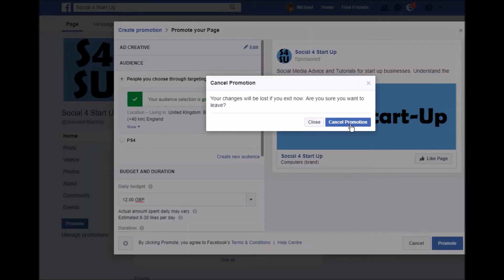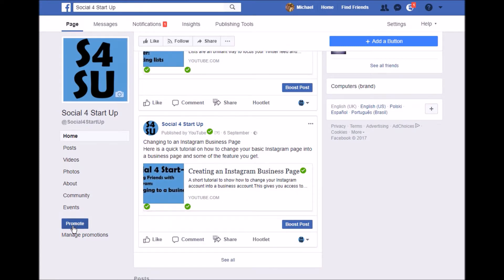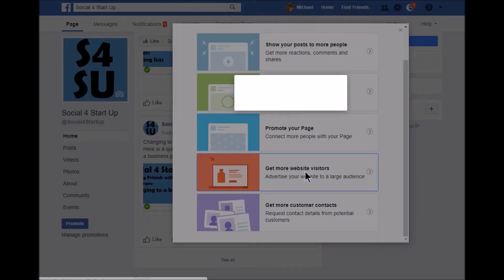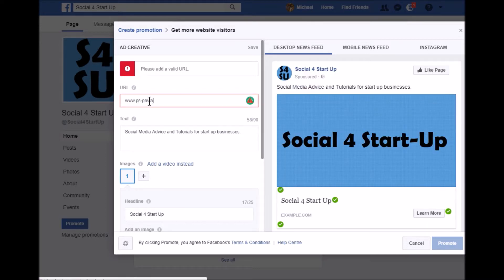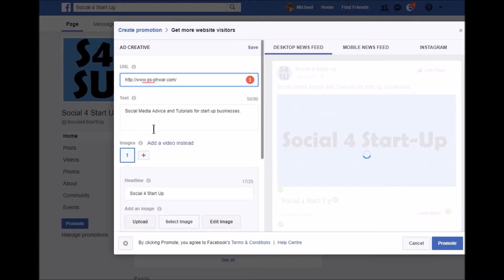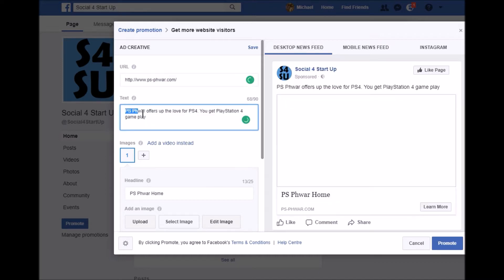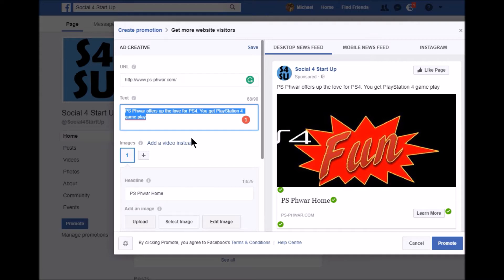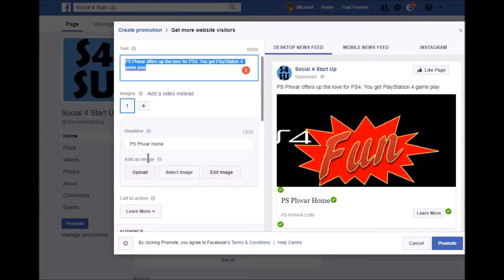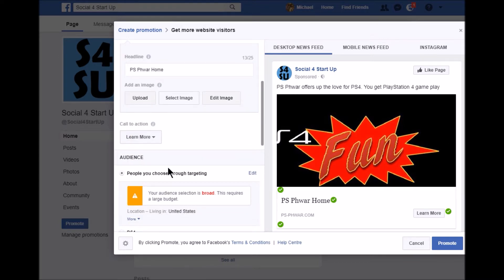It works incredibly similarly in terms of promoting your website. If we go to 'Get more website visitors,' you'll see exactly the same thing happen. You'll add the URL, add your text — for example, 'social media advice and tutorials for startup businesses.' You can add a video instead of an image — videos are great; it could be your elevator pitch or a product demonstration — very very powerful. And then you've got all of your targeting and audience options again, just like we saw with the page promotion tutorial.